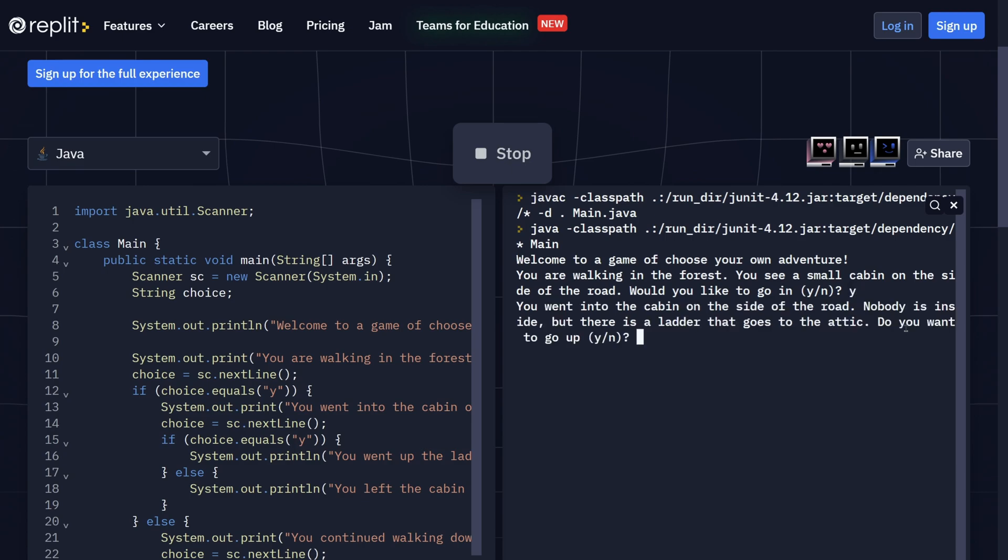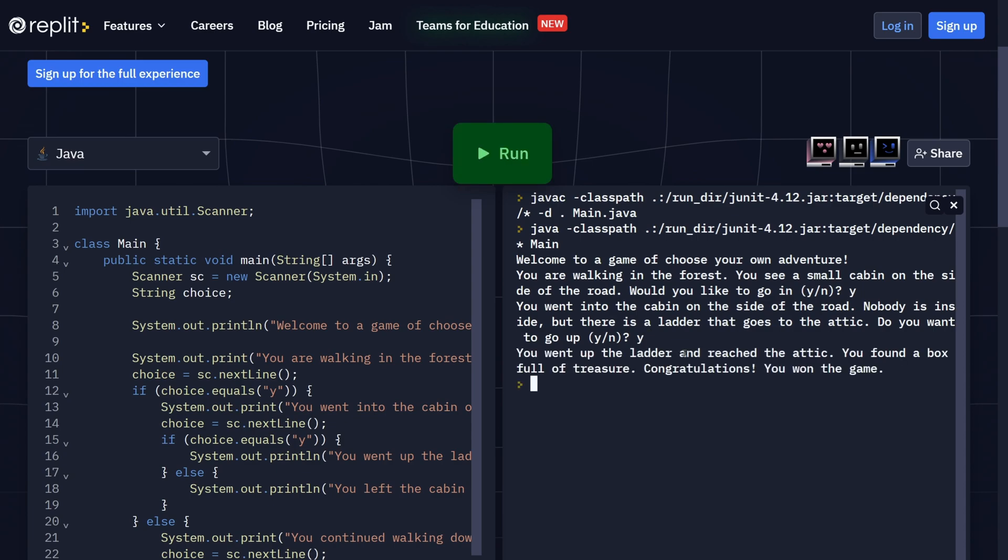You went into the cabin on the side of the road. Nobody is inside, but there is a ladder that goes to the attic. Do you want to go up? Knowing that there is treasure there because I wrote the program, I'm going to say yes. You went up the ladder and reached the attic. You found a box full of treasure. Congratulations, you won the game.